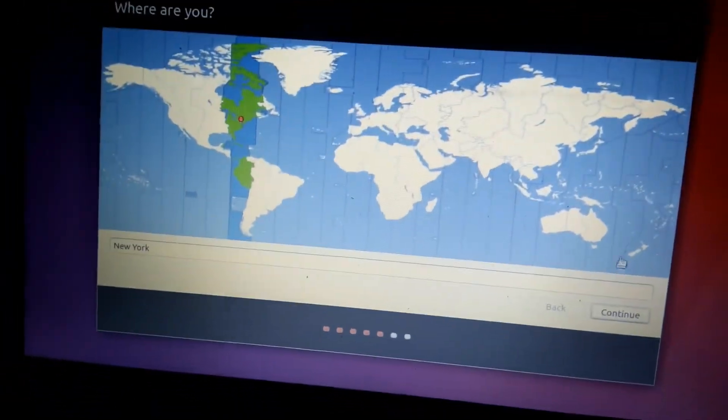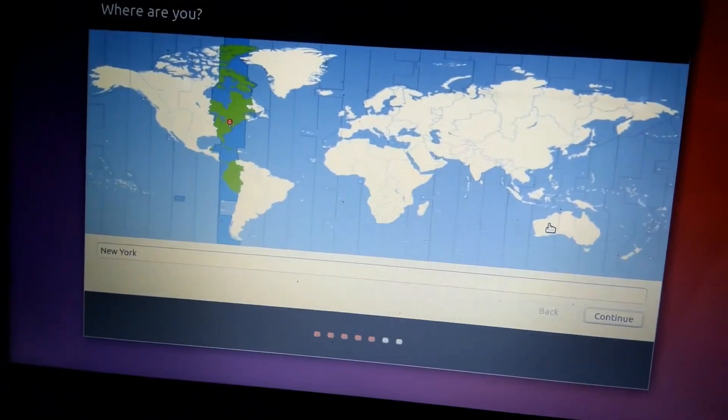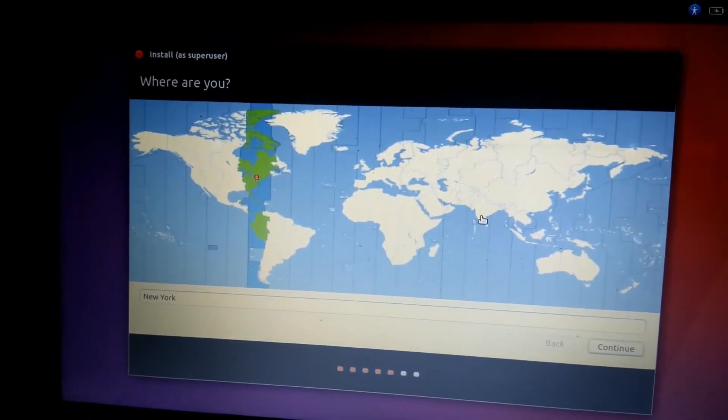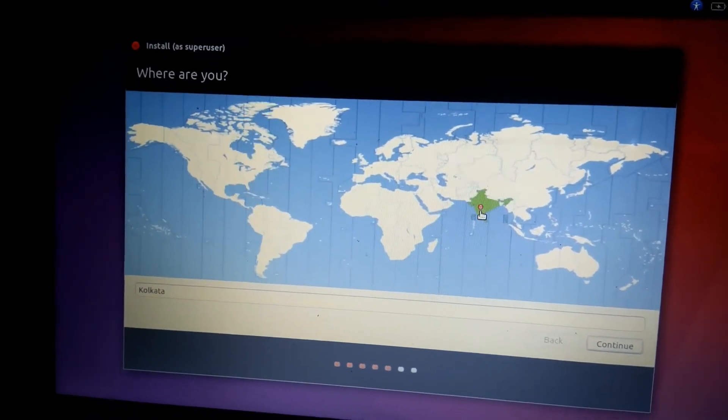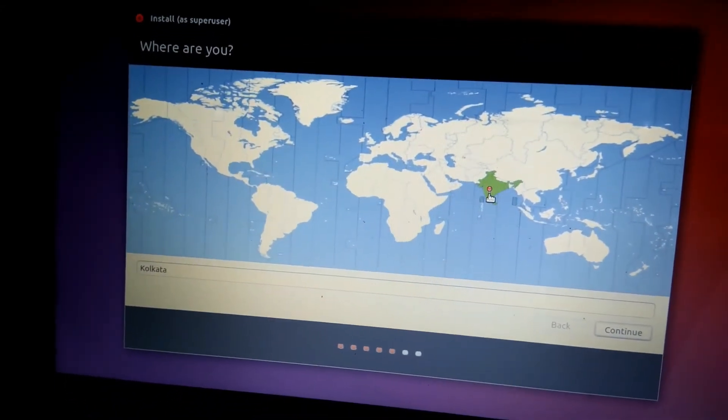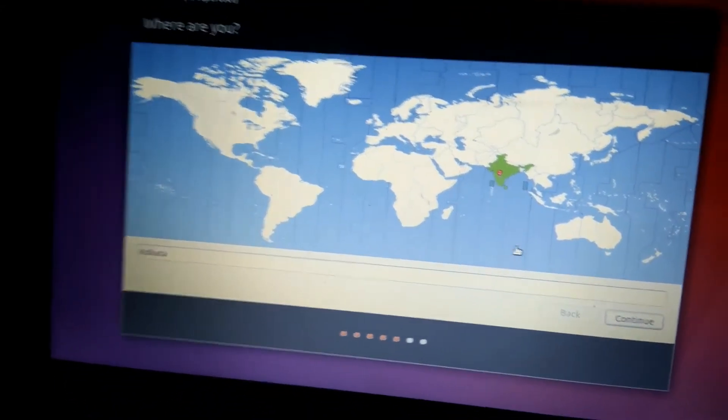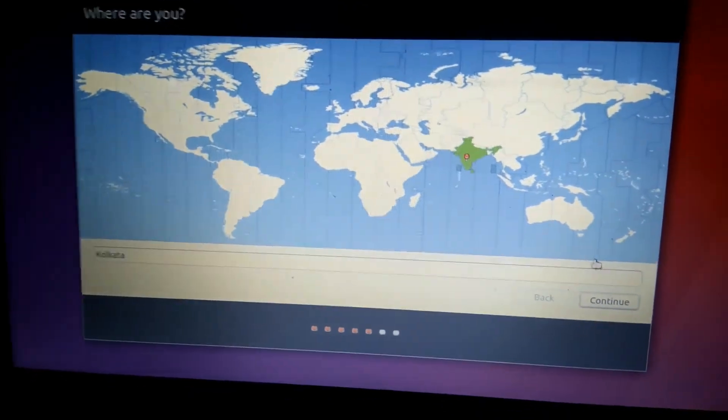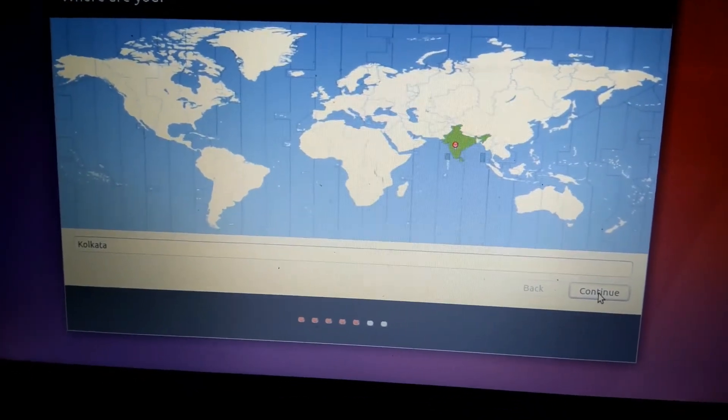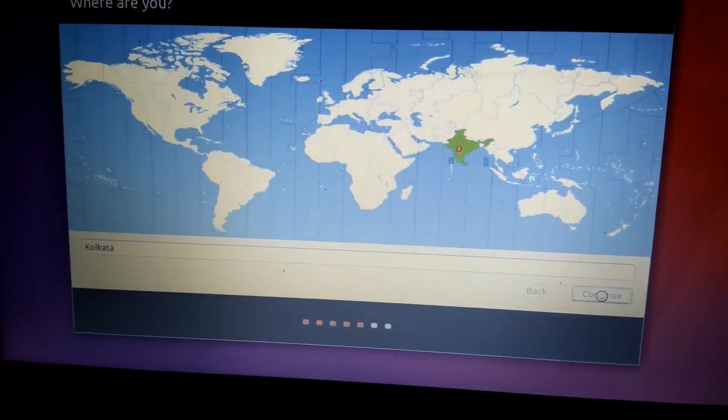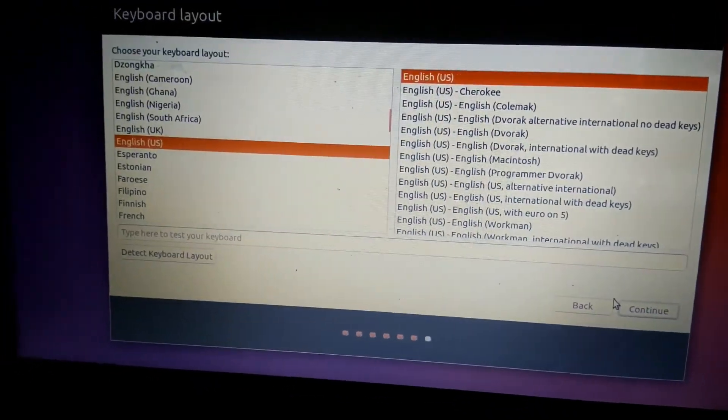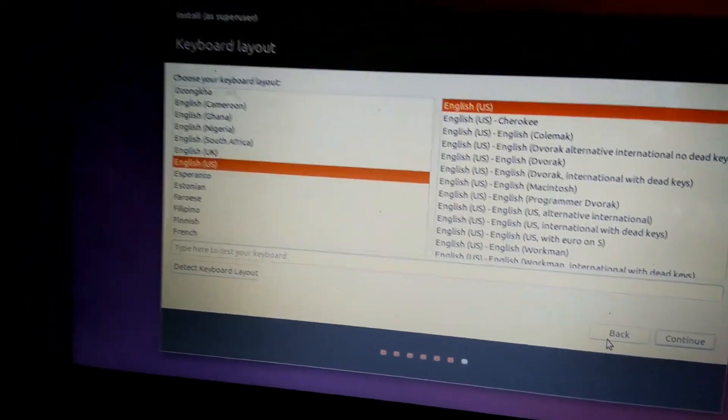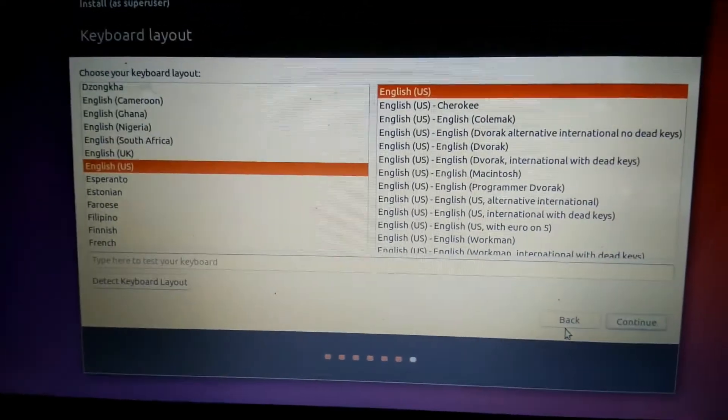It will ask you to change the time zone. I'm living in India so I'm giving this as India. Click continue. Then choose your language. I'm going with the default one.